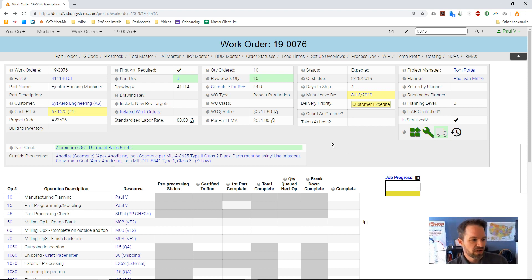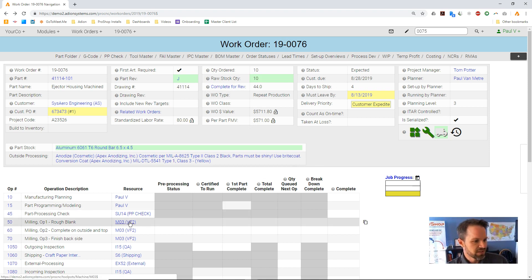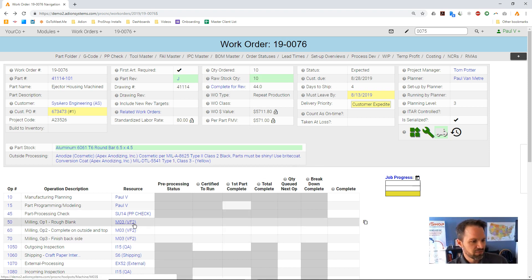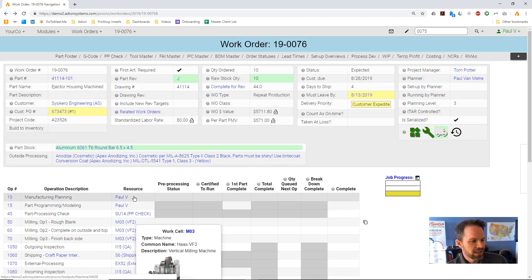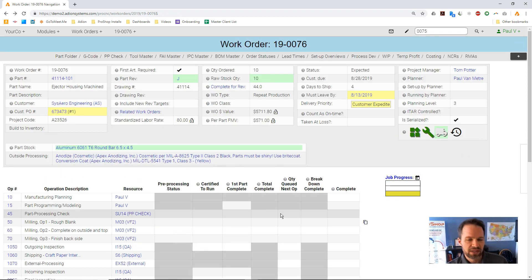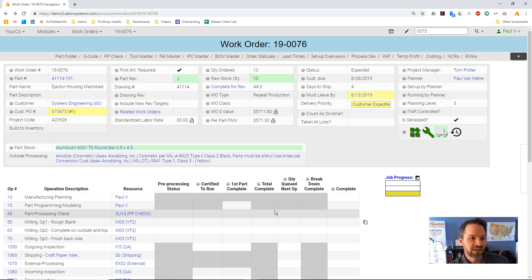Here we have a work order. It has three different milling operations on this Haas VF2. Let's say we're going to completely change the way we're going to do this.